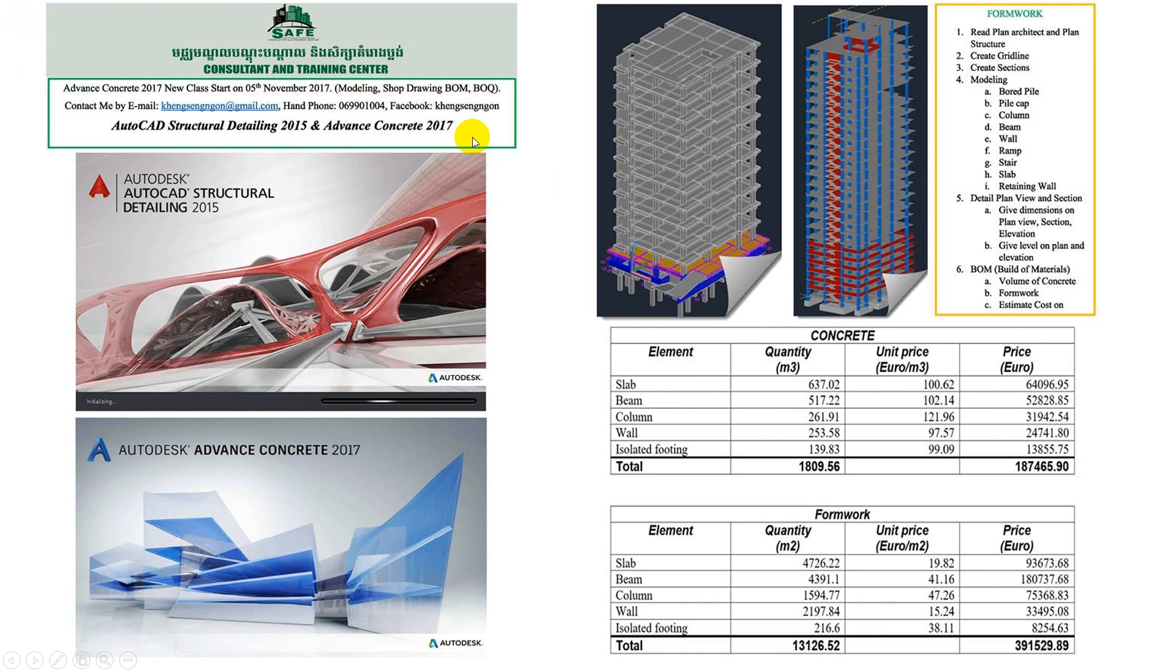This is a special course with two software combined: AutoCAD Structural 2015 plus Advanced Concrete 2017.